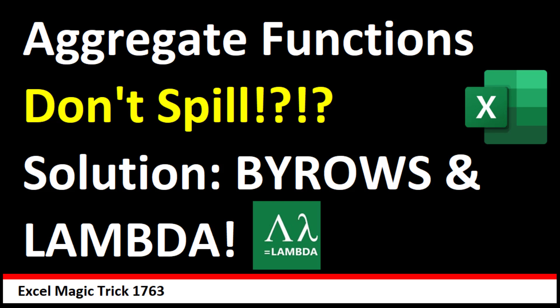Aggregate functions don't spill. The solution by rows and lambda functions.